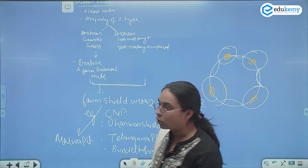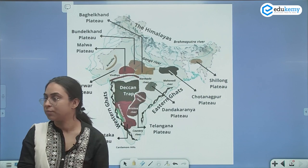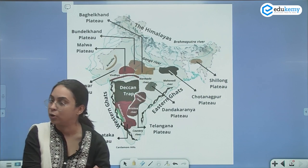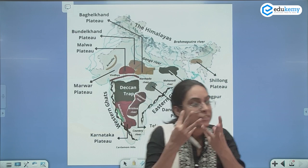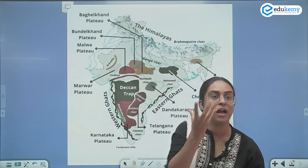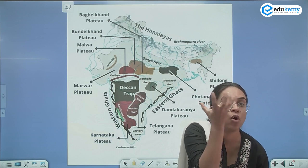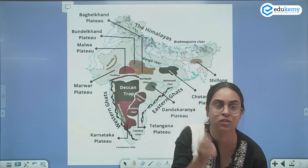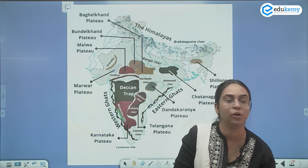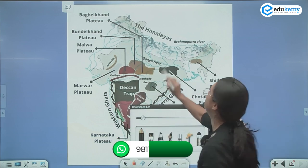So in the Indian continent also, we have certain basement rocks which give stability to the Indian peninsular plateau. The Archean rocks — they are hard rocks, made of granite and gneiss — they are core rocks. They are the basement rocks which give stability to the peninsular plateau, and these are the shield areas.